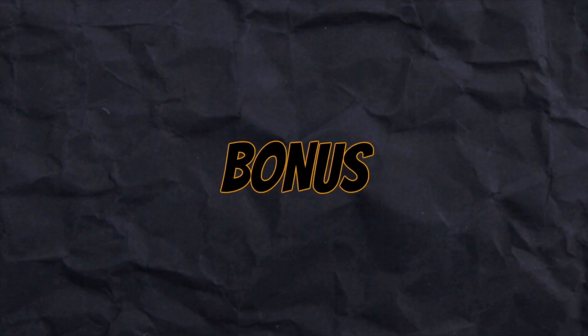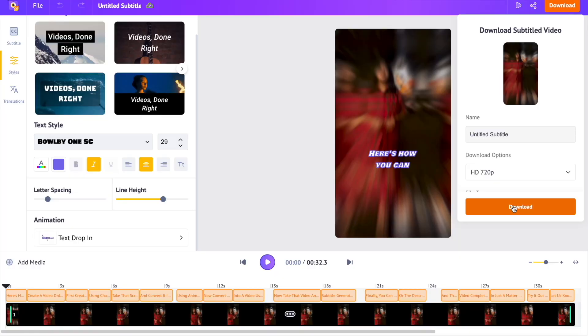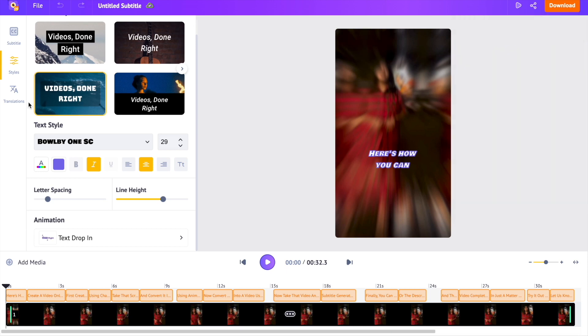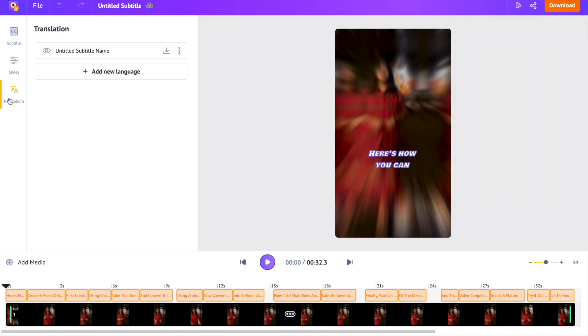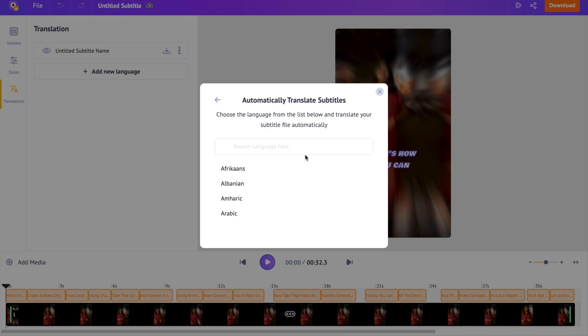Here's a bonus feature that might come in handy when you are trying to reach viewers who speak different language than yours. The feature I'm talking about is called translations. Translations lets you automatically translate and add subtitles in more than 100 different languages. For example, if you want to translate an English subtitle into French, first click on the add new language option and further click on the translate from original option. Now select the desired language.